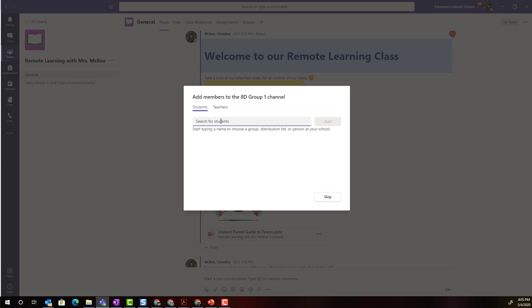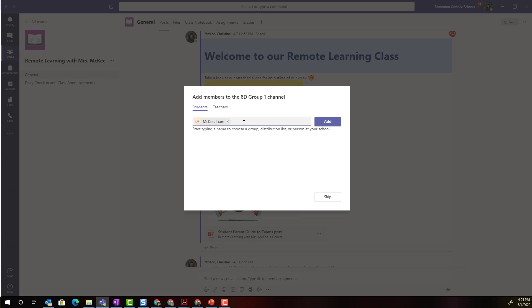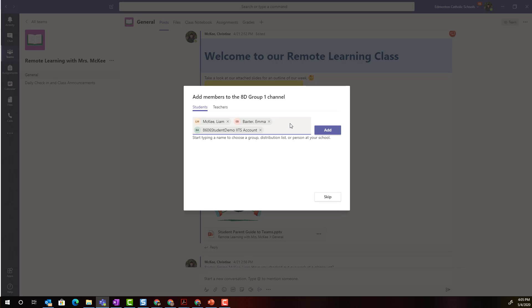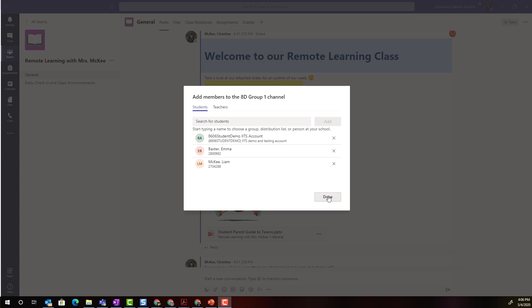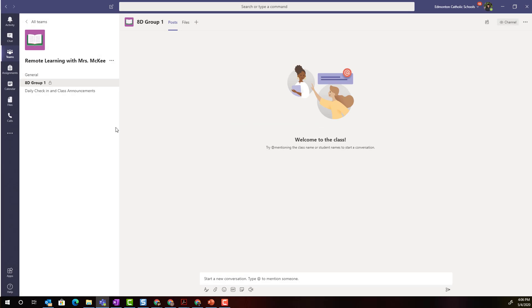Let's go ahead and add a few students now. I'm simply going to start by typing their names and once I've added the students who will be part of group 1 to this channel I'm simply going to click add and we'll click done to continue on.